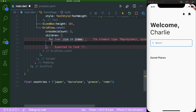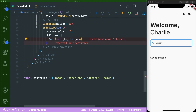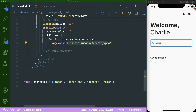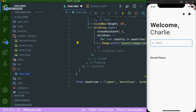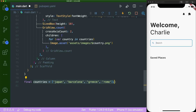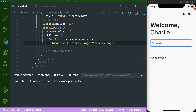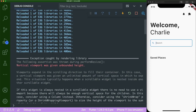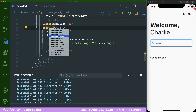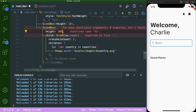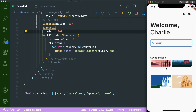We type in the for-in loop, remove the curly brackets, replace items with countries, name the item country, and use image dot asset with the path based on each country name. When we save, the debug console shows a vertical viewport given unbounded height error, meaning we need to constrain the height. We wrap the grid view count widget with a sized box and add a height of 300. Now, saving shows our grid view has been created.